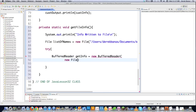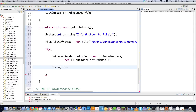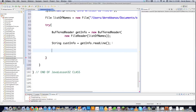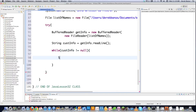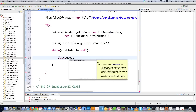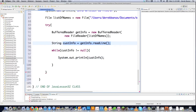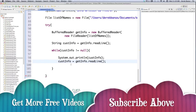Knowing that readLine returns null at end of file, we create a while loop that keeps reading lines until it gets null. If you just want to print everything to the screen, it's simple — System.out.println(customerInfo). Then at the end of each iteration we call readLine again to grab the next line, continuing until we hit null.